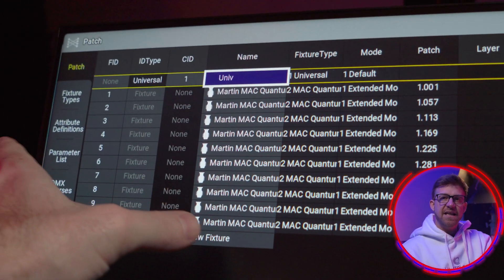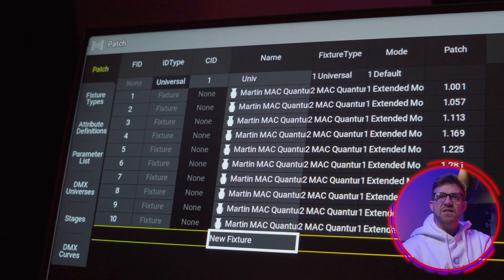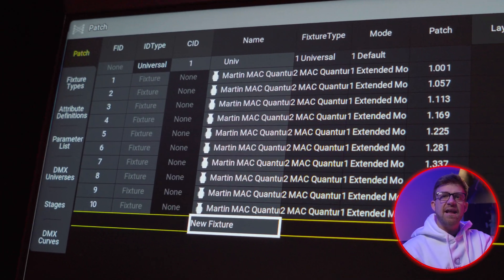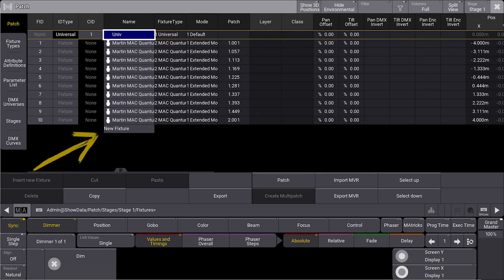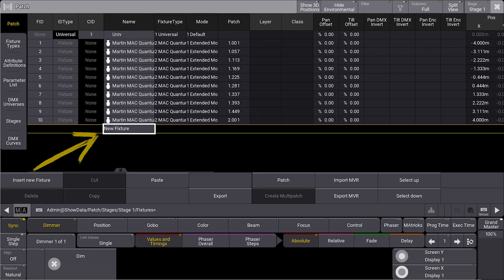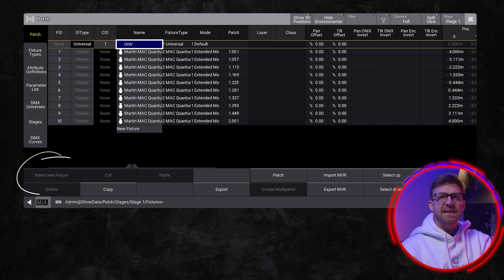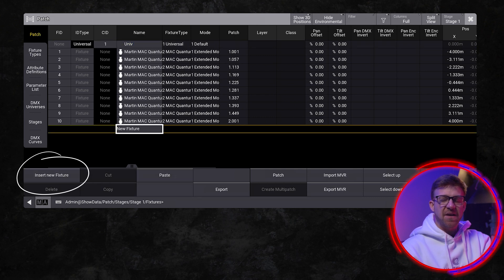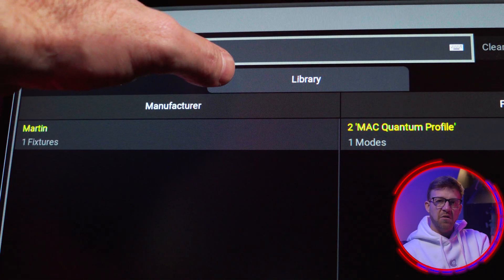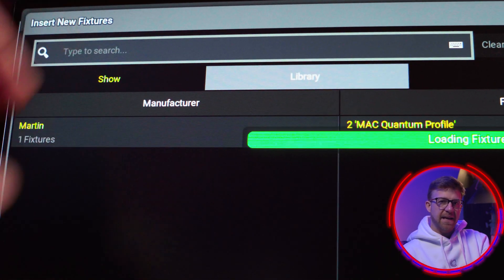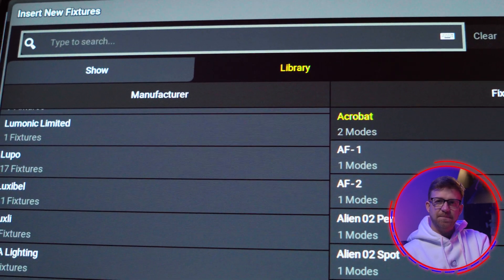New fixtures get added by touching the new fixture line underneath the last fixture that's been patched. Then you'll see the insert new fixture option become available. I'll use the library tab again in this example.